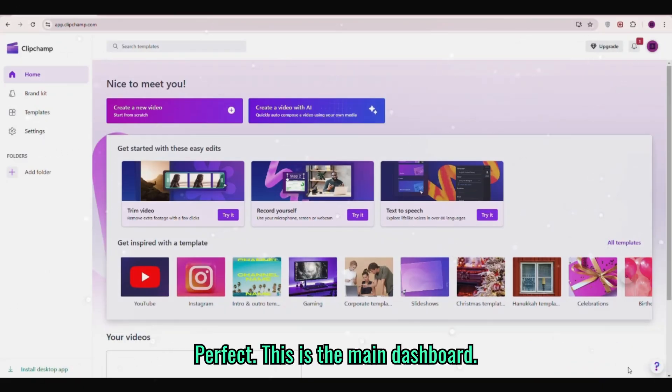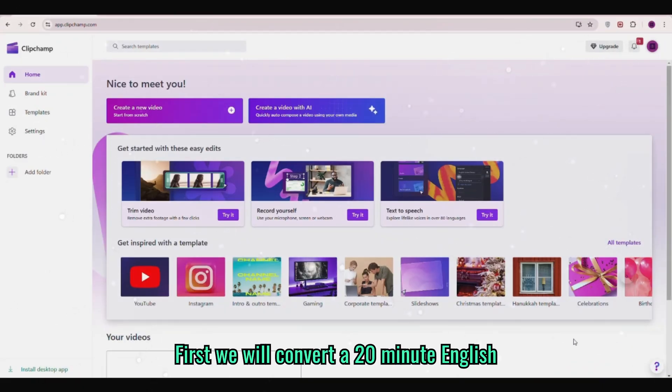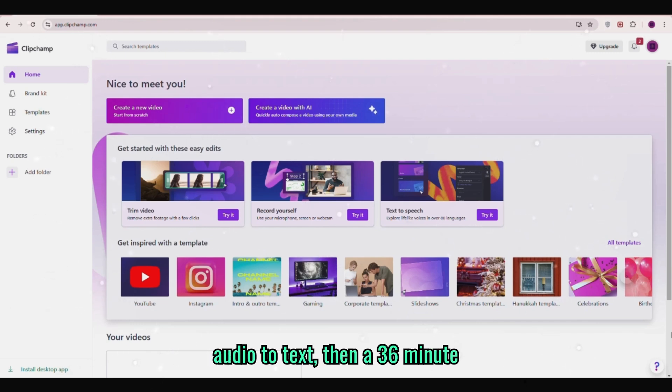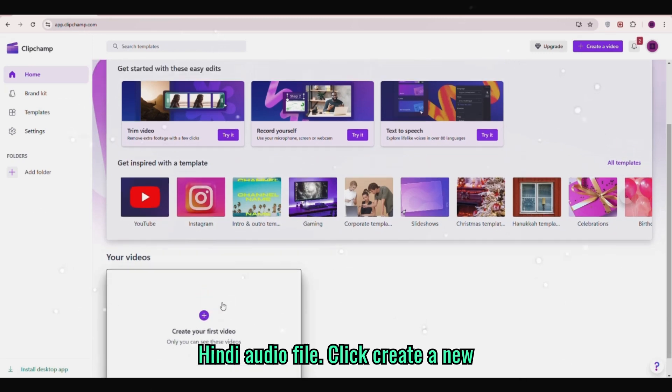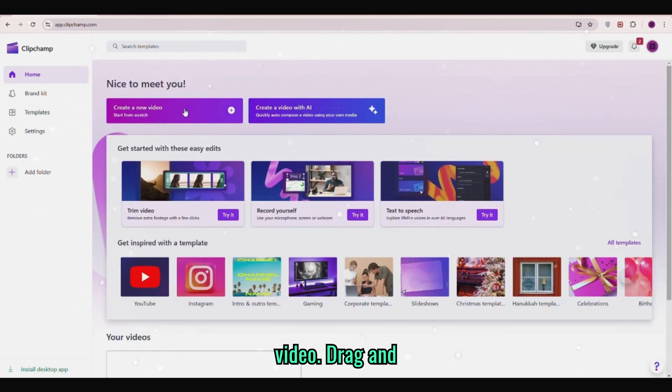This is the main dashboard. First we will convert a 20 minute English audio to text then a 36 minute Hindi audio file. Click create a new video.